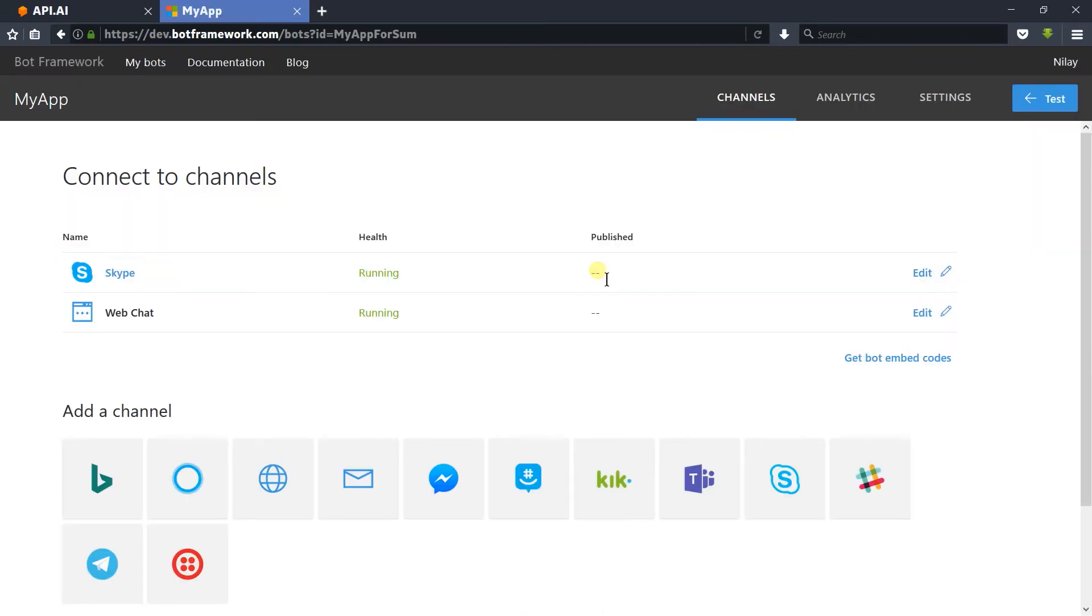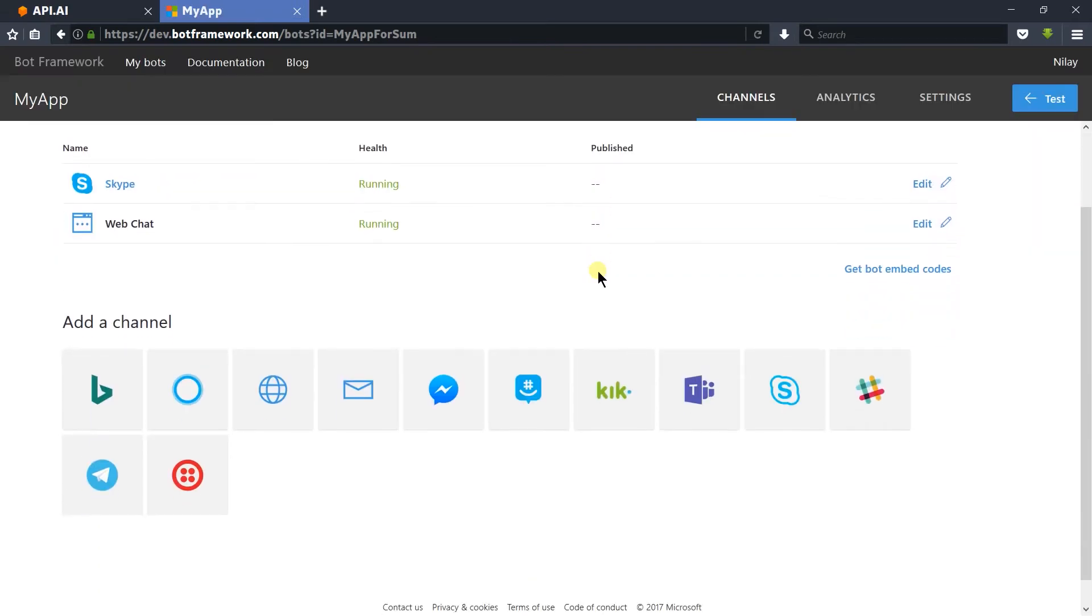Microsoft Bot Framework provides support to various bots including Skype, Bing, Cortana, GroupMe, Teams – those all are owned by Microsoft – as well as Facebook Messenger, Kik, Slack, Telegram, and Twilio. We will use Skype and Cortana from here.